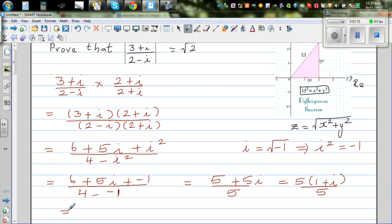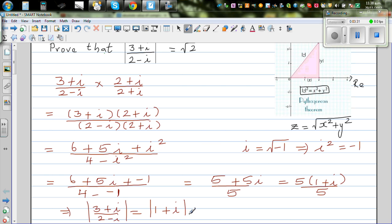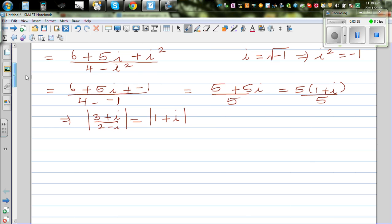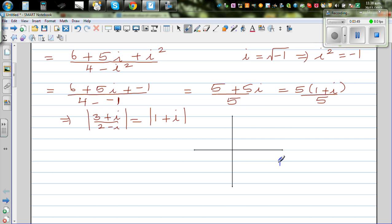So (3 + i) / (2 - i) simplifies to 1 + i. Therefore the modulus of (3 + i) / (2 - i) is the same as the modulus of 1 + i. On the Argand diagram, the real axis and imaginary axis are drawn, with 1 on the real axis and i on the imaginary axis — so the point 1 + i is located here.